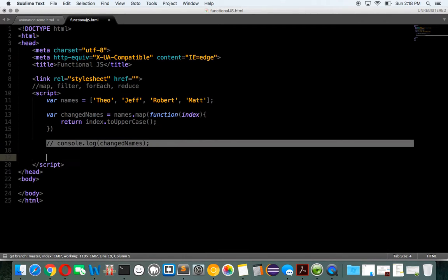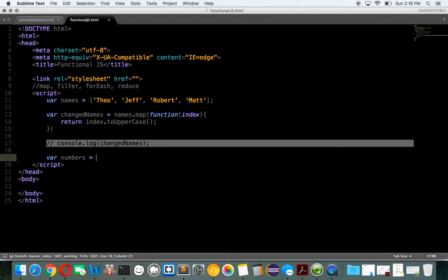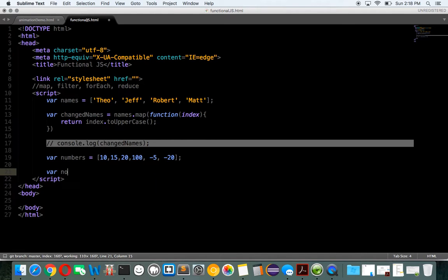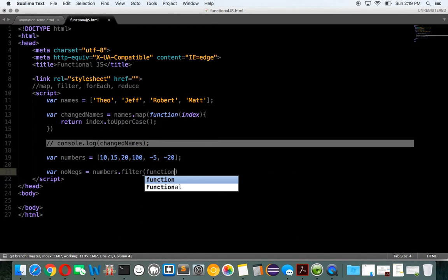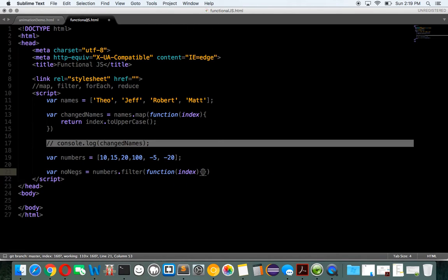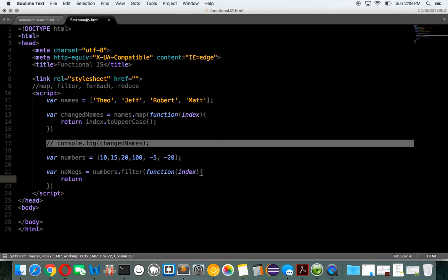Let's look at filter. Now we have an array of numbers — maybe 10, 15, 20, 100, and negative 5, negative 20. We just want to get rid of the negatives — noNegs. You can use a for loop, but I'm trying to show functional programming. So numbers.filter, again this takes a function, taking an index, and we just want to return index greater than zero.